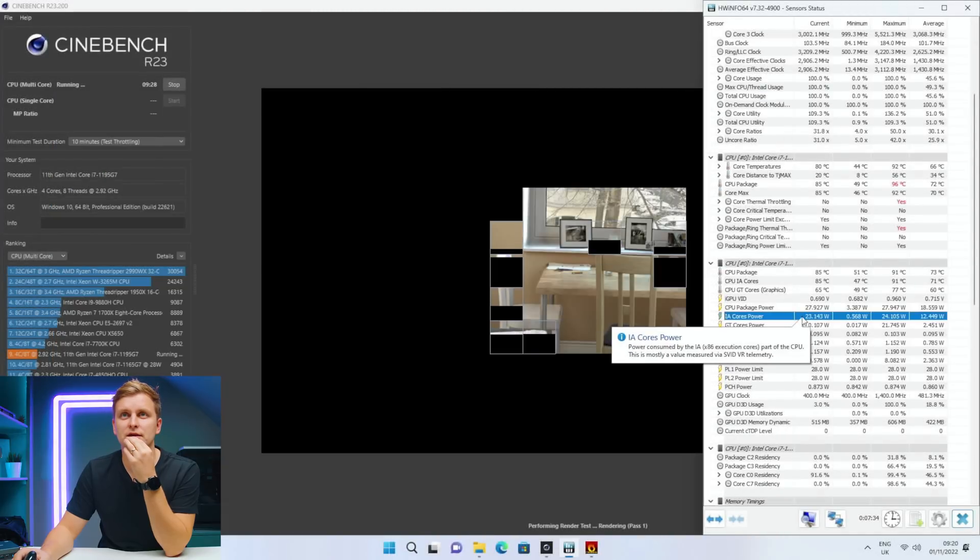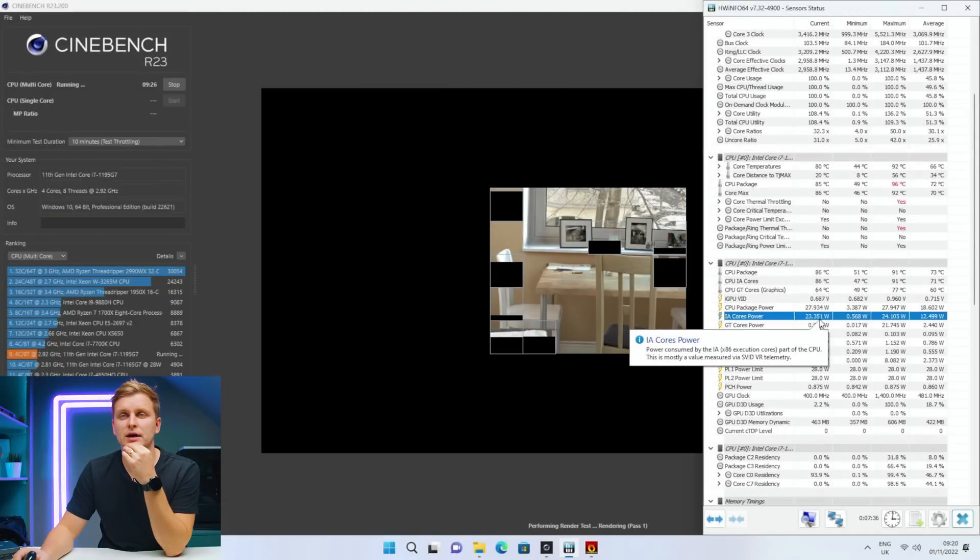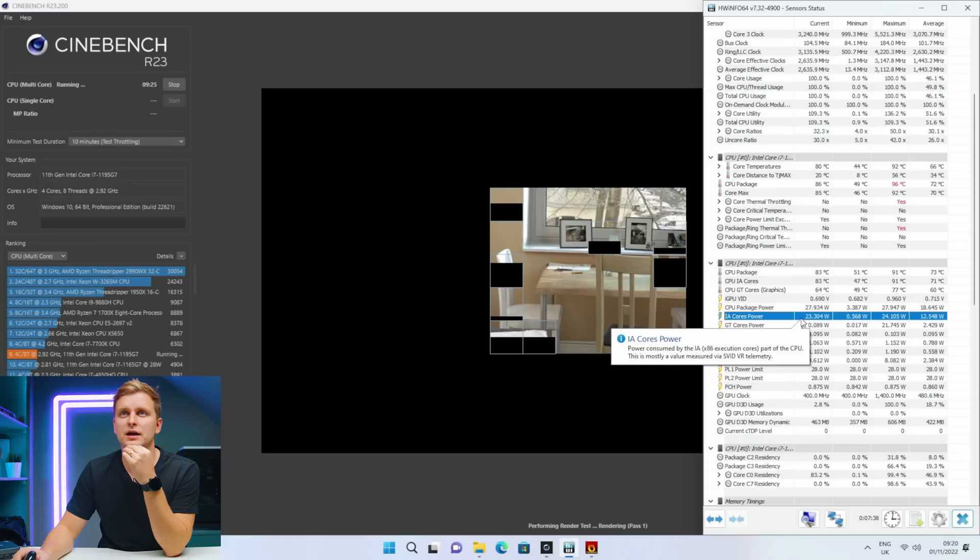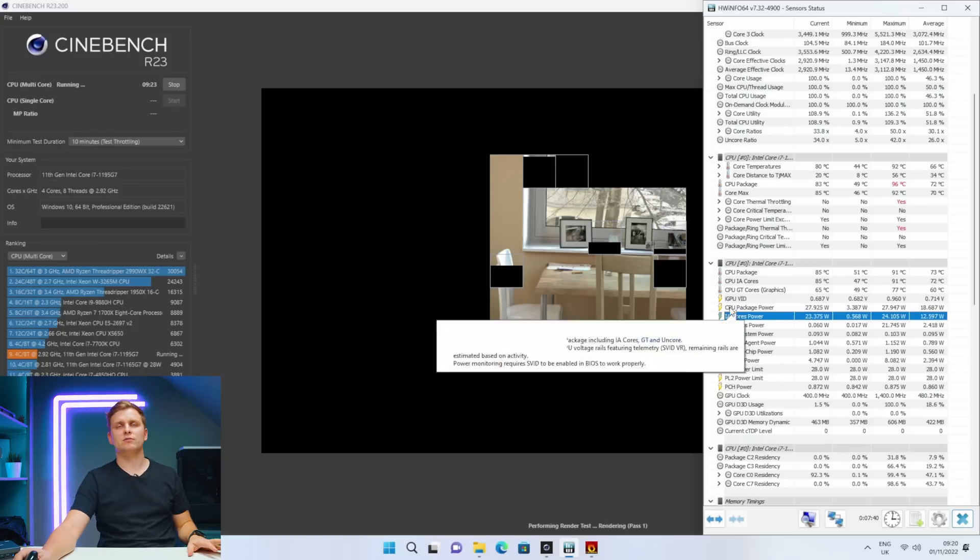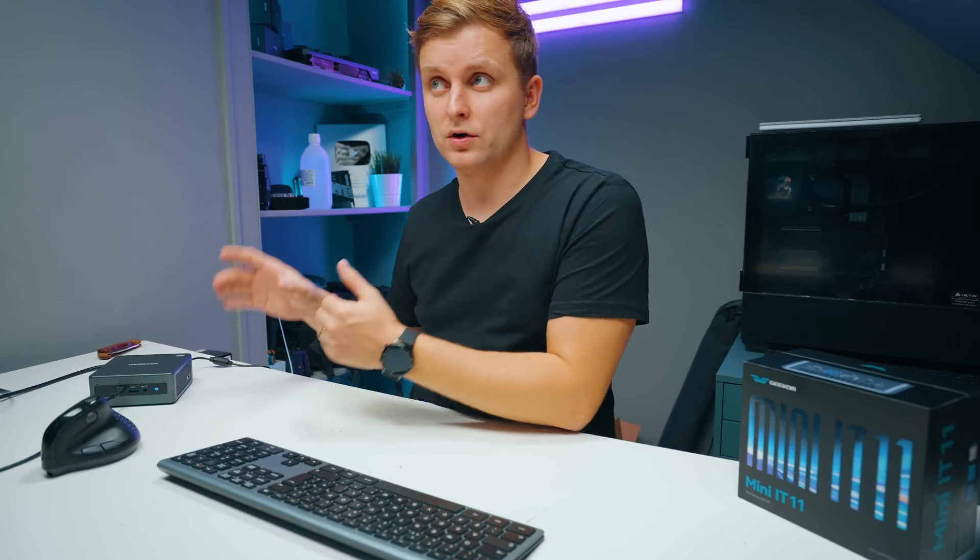There we go, look at this. The actual performance cores now going back to 23 watts. So interesting inside there, the GPU cores and CPU cores are actually kind of sharing the power package there.